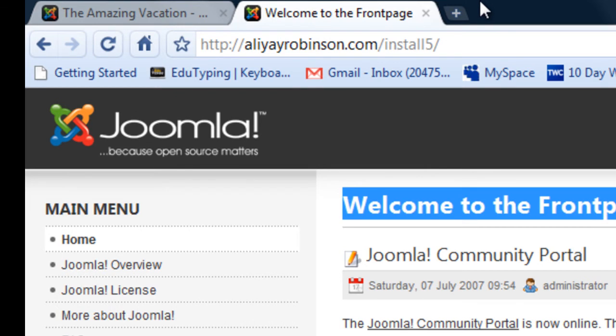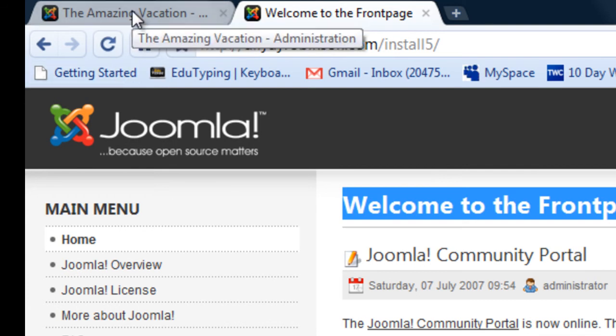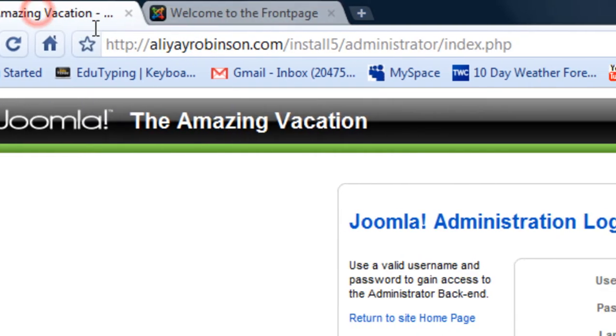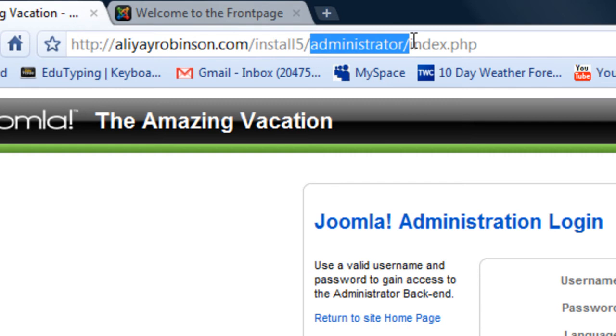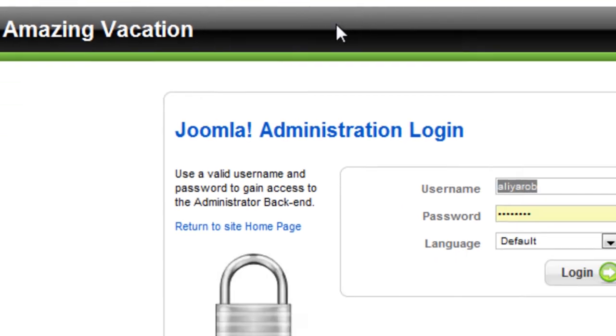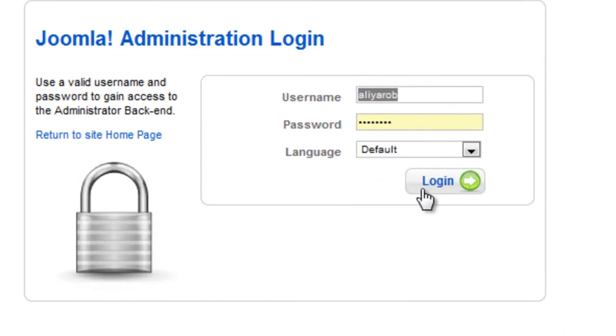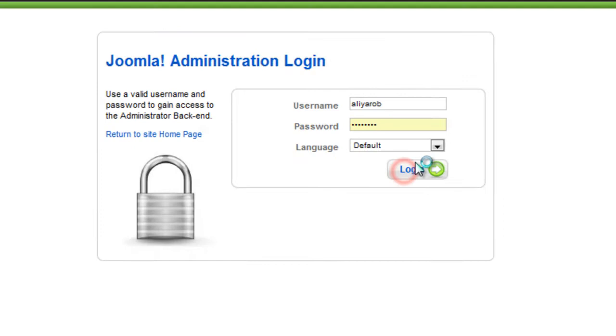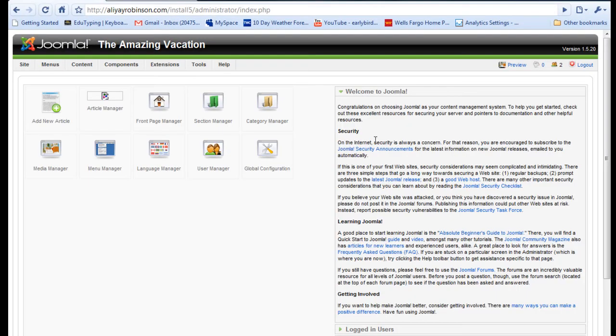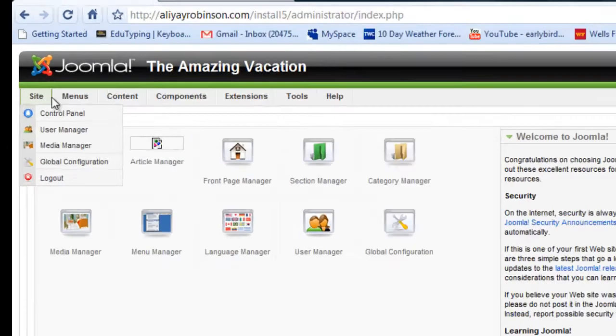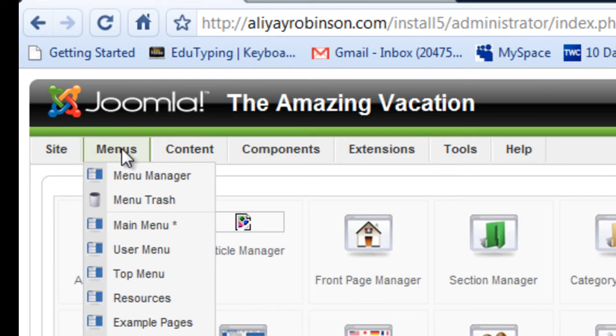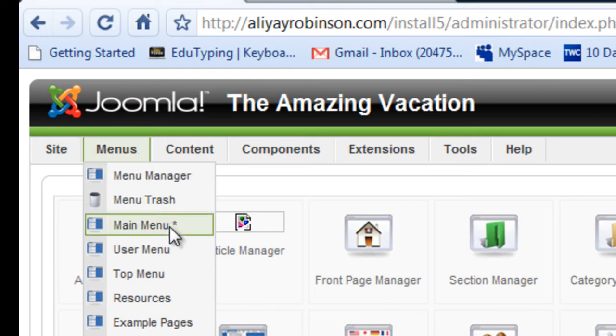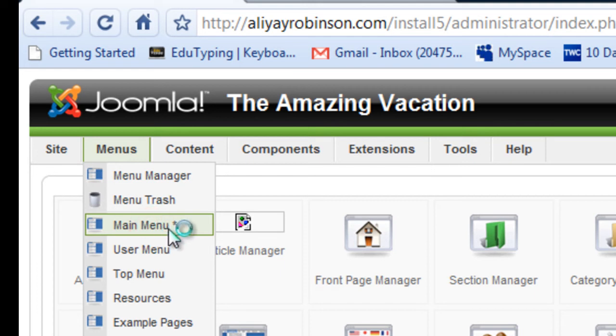We're going to go back to the back end of the site and I'm going to type in administrator here at the back end of your address, then login. So you're going to go up to the top menu and you're going to go to the menu manager. In the front page you're going to go to the main menu, click that.